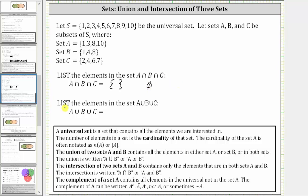For the second question, we're asked to list the elements in the set A union B union C, which are the elements in set A, or set B, or set C, or the elements in two or three of the sets. Again, we can think of combining the three sets together, not listing the duplicate elements.